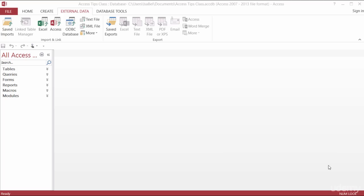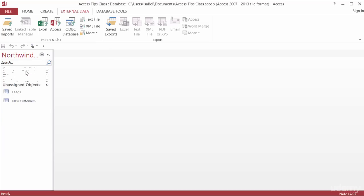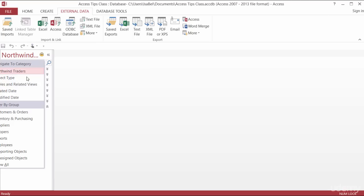Right now I'm taking a look at my navigation and I'm seeing all of my different objects set up into different categories of tables, queries, forms, and so on. I have a little dropdown right up here at the top, and in that dropdown I can switch between Northwind Traders and there's a couple of other different groups that are in here.